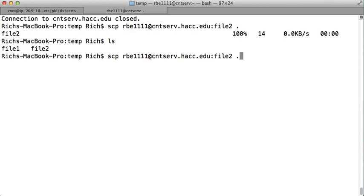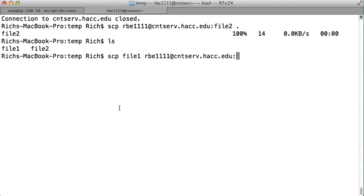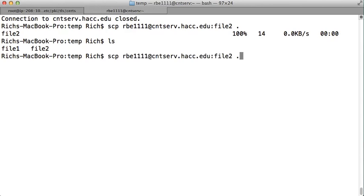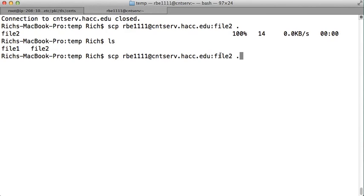So, to copy a file up to the remote system, this is the syntax, scp local file, username at system name colon. To copy it down from the remote system, scp username at remote system colon filename dot.